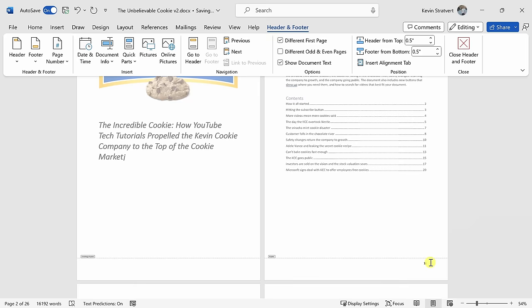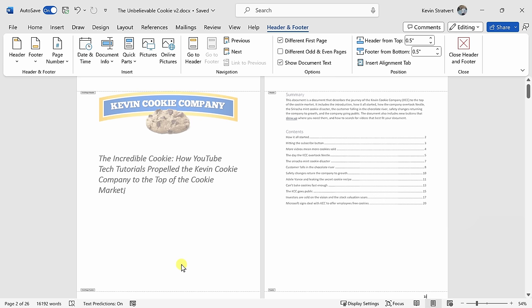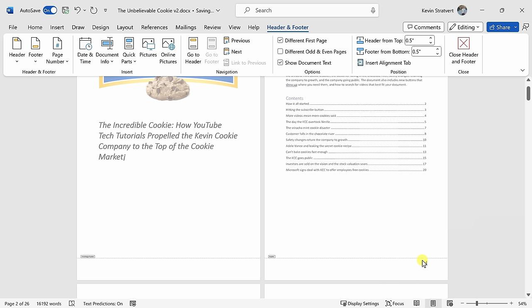On second thought, I think it would actually make more sense to start on page number three, which is where the text actually starts. I mean, who has a page number on the table of contents? That doesn't make any sense. Unfortunately, this technique that we just looked at only works if you want to start your page numbers on page two. If you want it to start on page three or four or five or any other page in your document, it's a little bit more complicated, but still really not that bad.